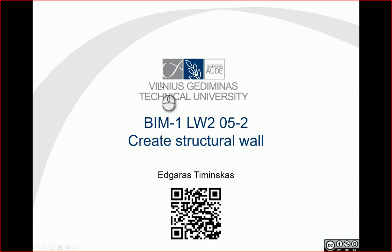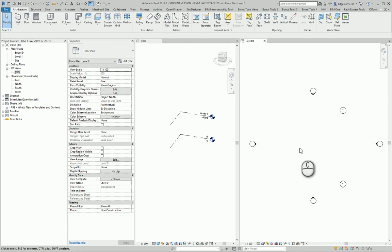Hello. In this example, we will create a structure wall. Let's activate Revit.